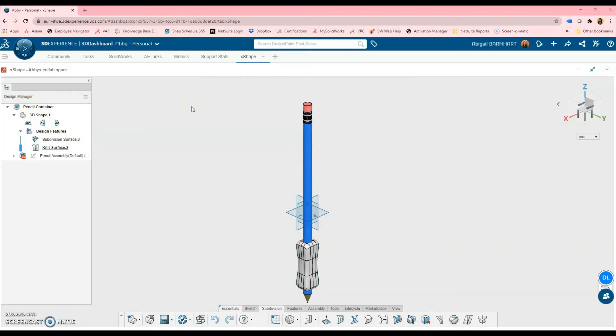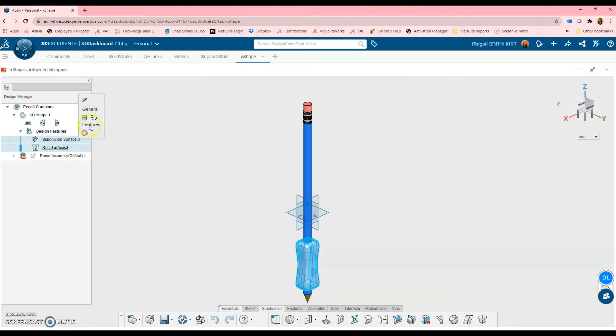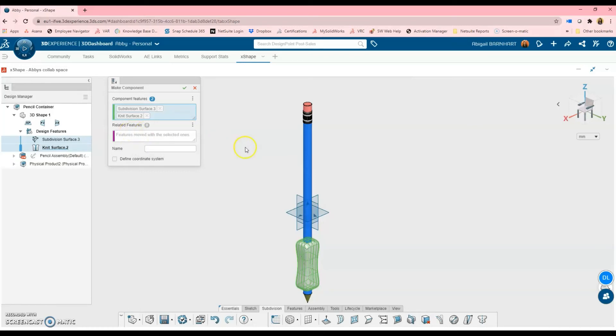So in order to make it its own separate part, I will highlight both of these, right-click, and choose Make Component. Right here is where I'll give it its name of Pencil Grip. And I'll hit the green check.